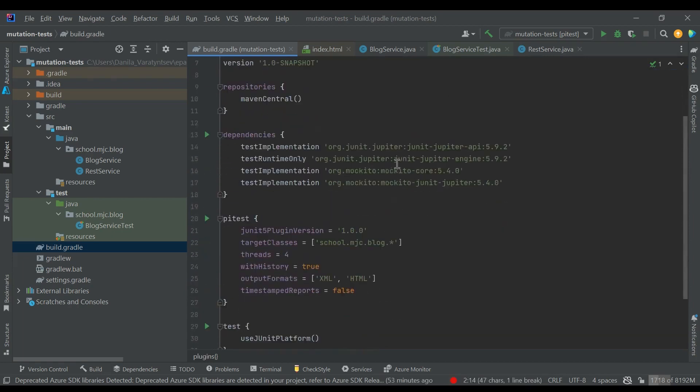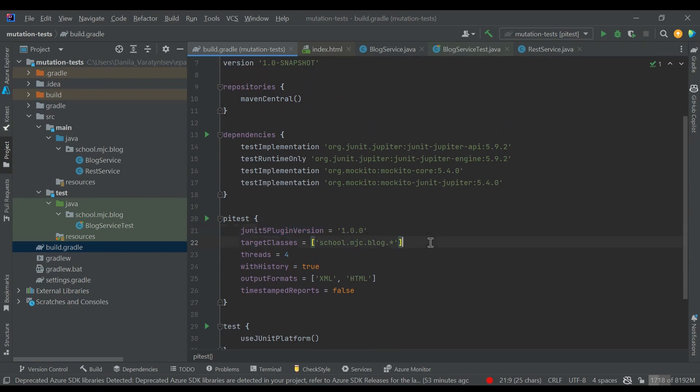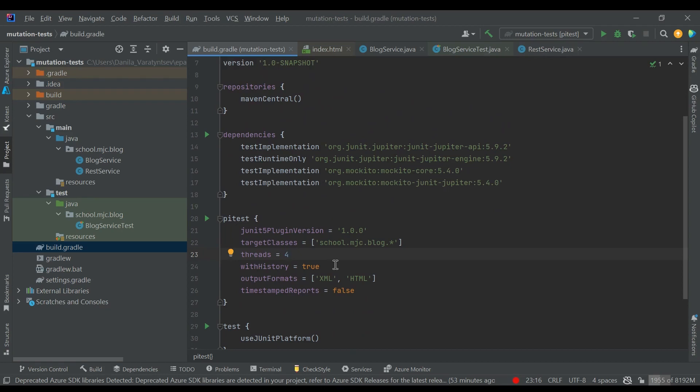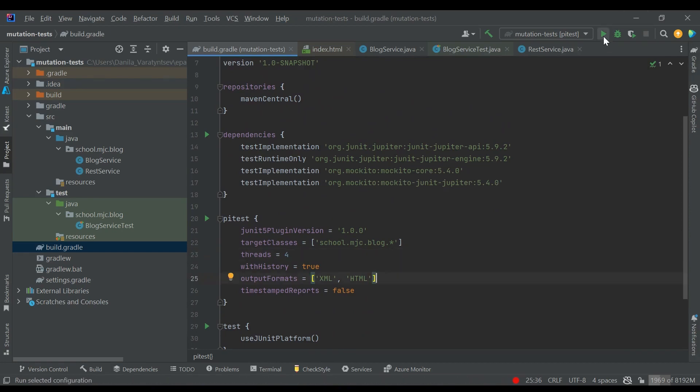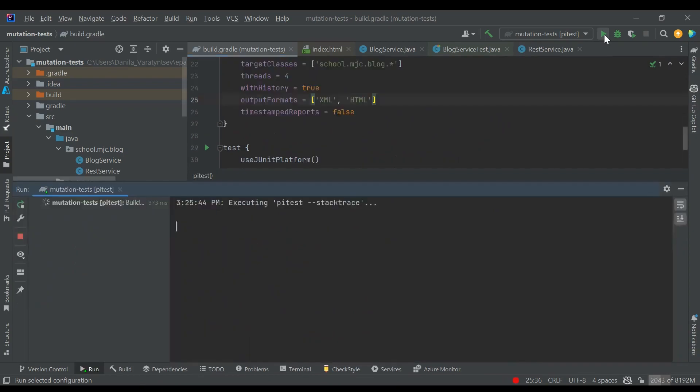We enable JUnit5 integration, specify the target classes, specify 4 threads to run the tests faster, and also a very important property with history. It allows subsequent runs to run faster because they will read the info from previous runs. And also we specify output formats to XML and HTML. Now let's run PyTest. It will take a few seconds to run.